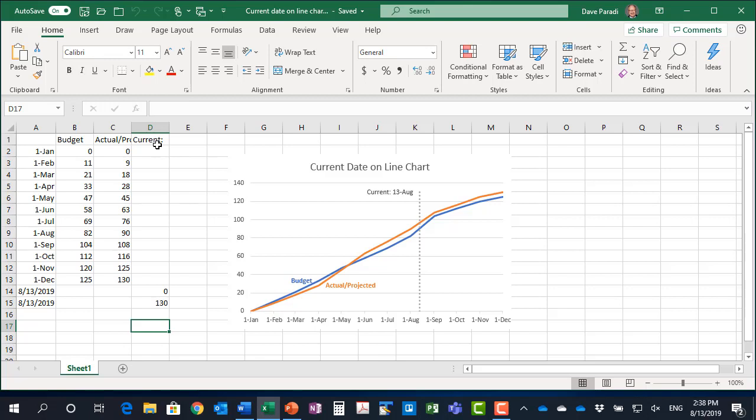So I've added another data series here, current, and I have two values. Those values are after the set of dates and the budget and actual, and because what we're doing here really is we're creating an extra line that's a vertical line.